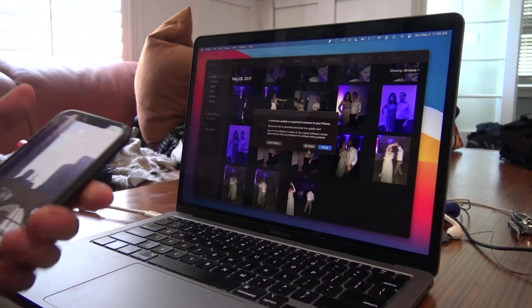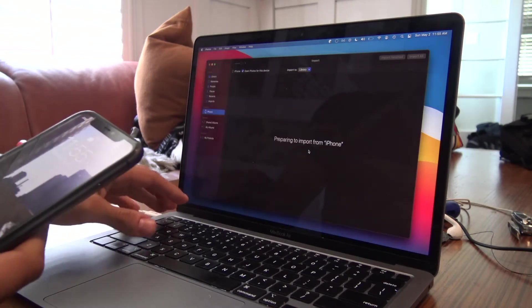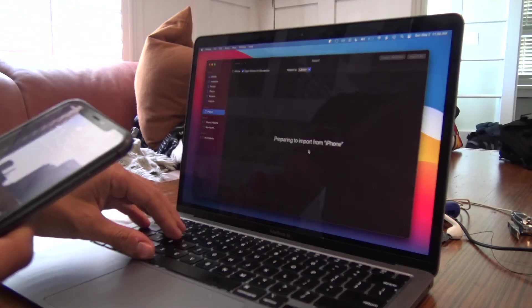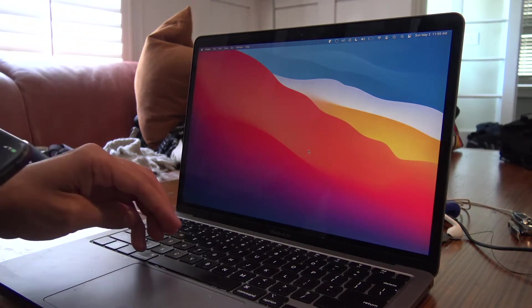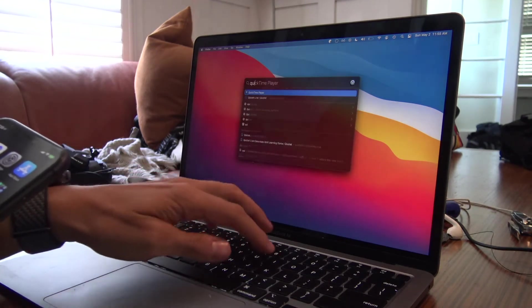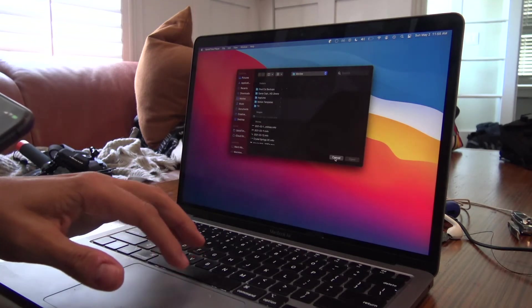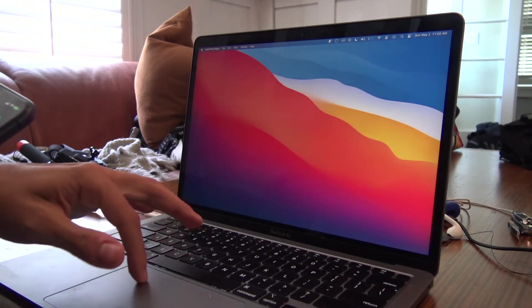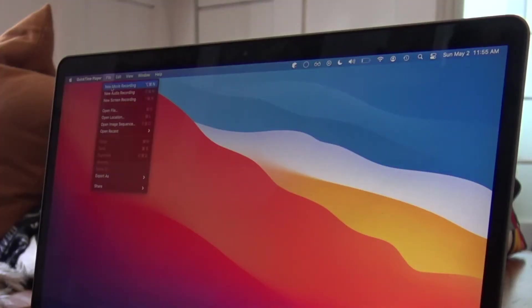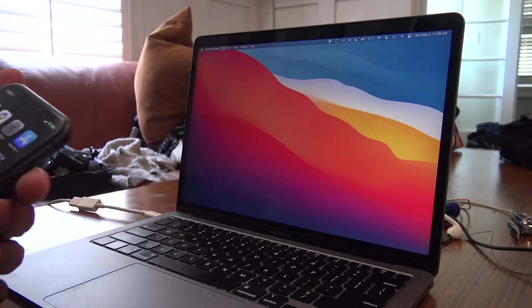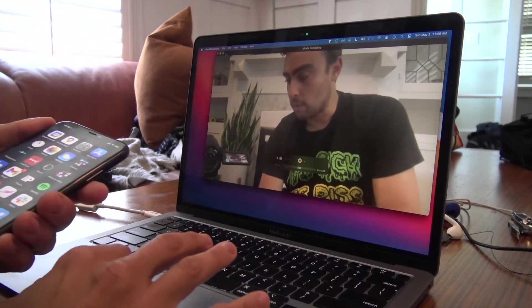Once you've plugged in your phone, it'll prompt you to update your phone's operating system and it'll automatically open Photos. We don't care about either of those because what we want to do is open QuickTime Player. QuickTime Player assumes we're going to open a media file and watch it, but we're actually interested in going to File, then New Movie Recording.